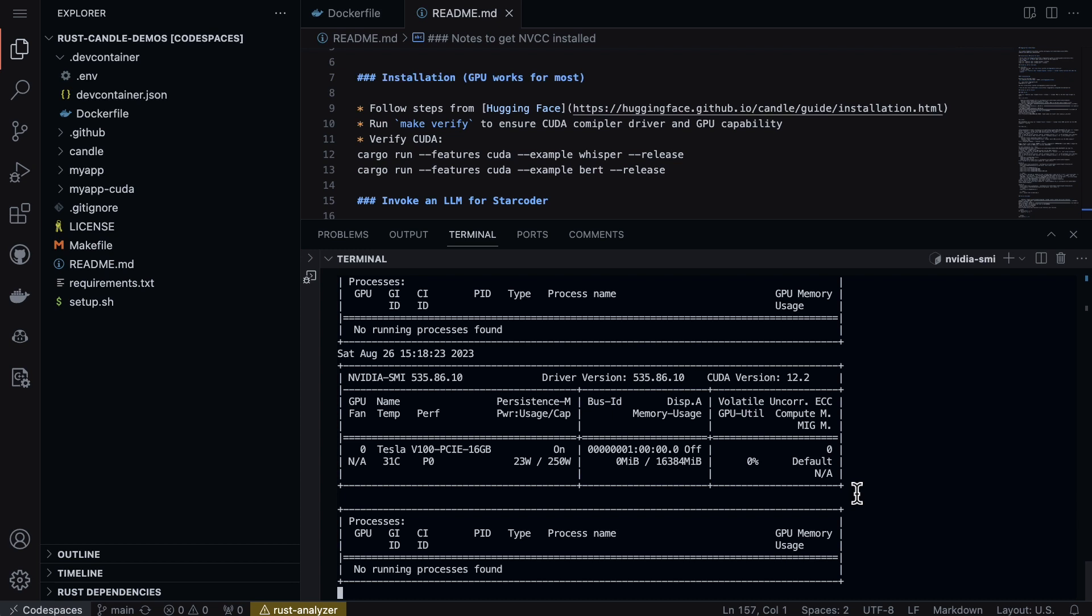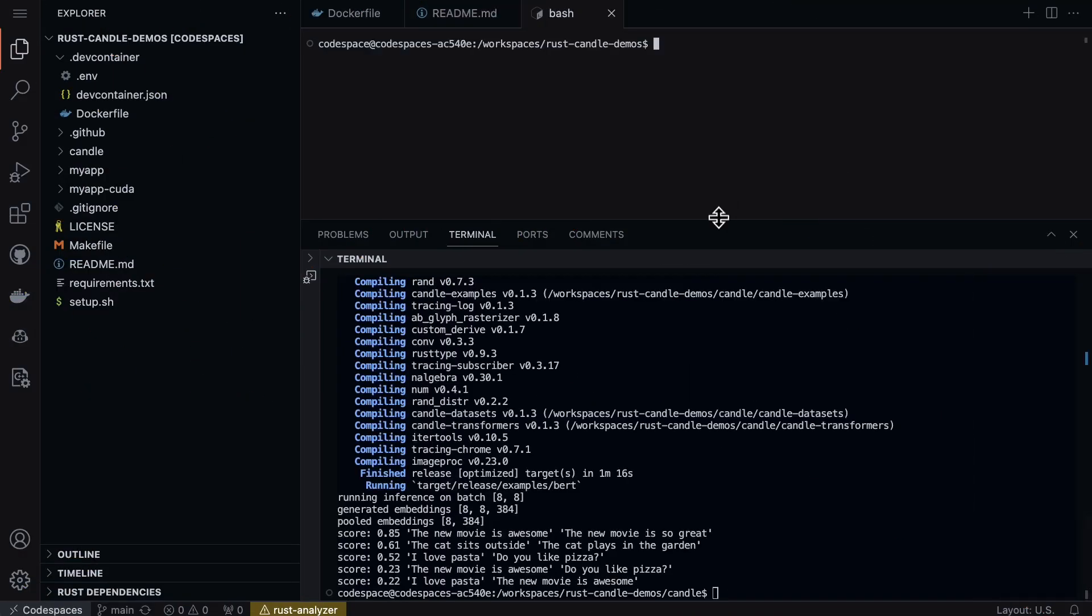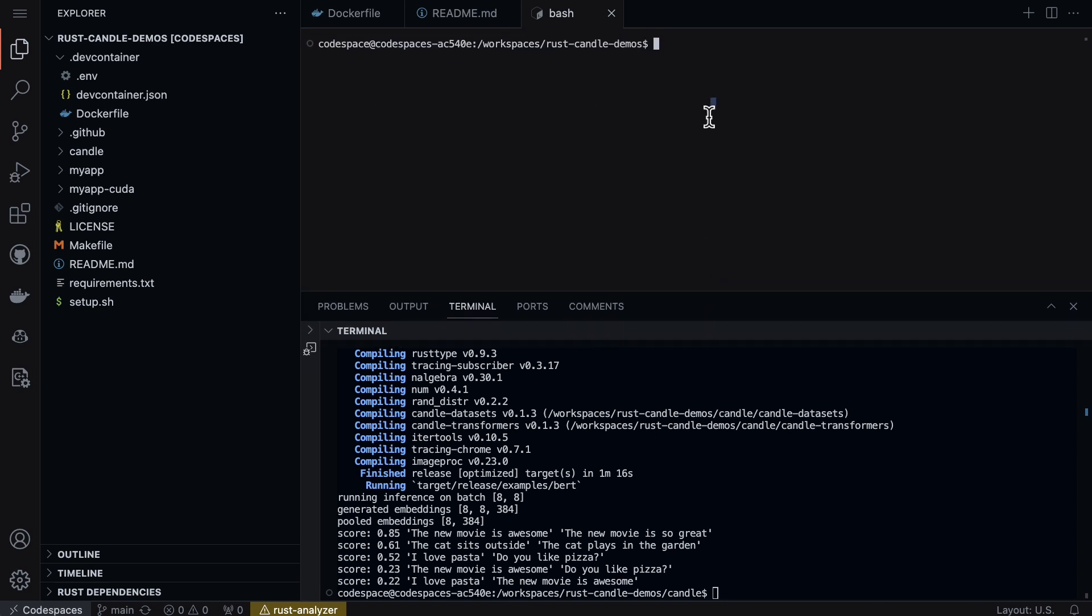So this is important because if you're not sure if the code you're working on is invoking the GPU, this is a great way to double check and make sure that is actually happening.